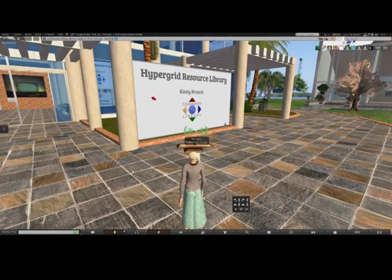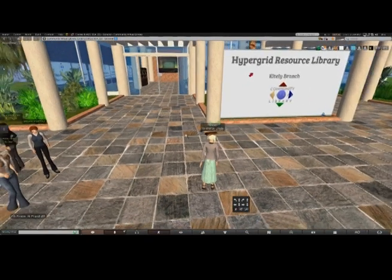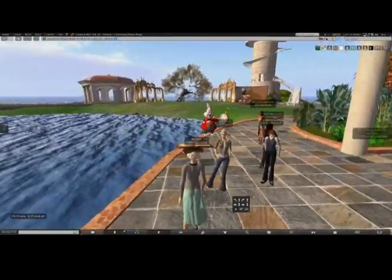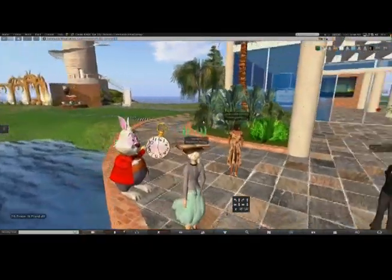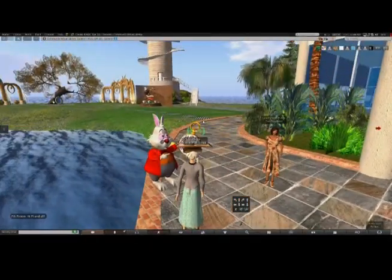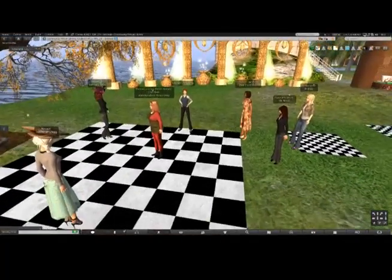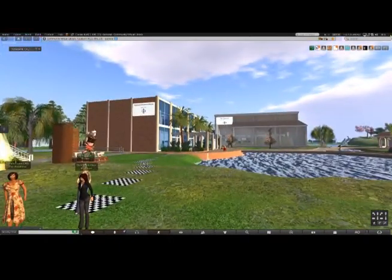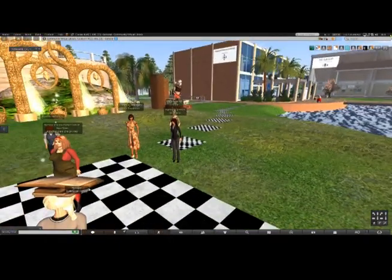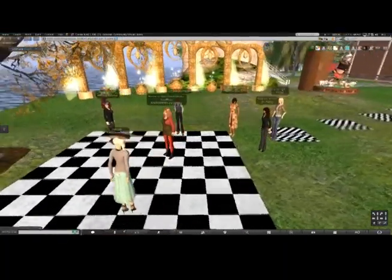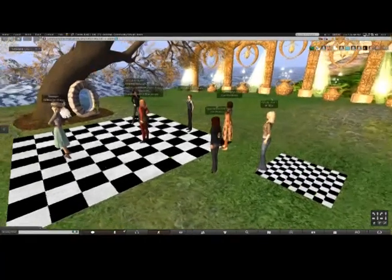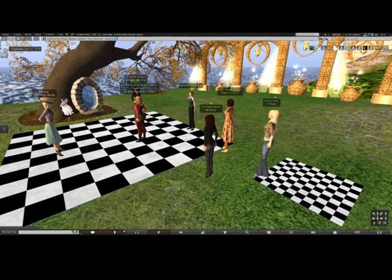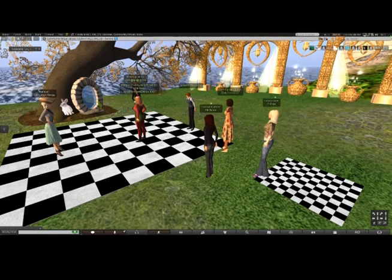Welcome everybody to the Community Virtual Library Hypergrid Resource Library, where we're going to be taking a tour today. Hypergrid jumping over to Third Rock to Wonderland. I'll stand here by the white rabbit as people are gathering. In the main library building over there there's some information about hypergridding, and then there's a local teleport. The black teleporters have a space station with portals to different educational regions in OpenSim. But I wanted to create this little — let's go down the rabbit hole.